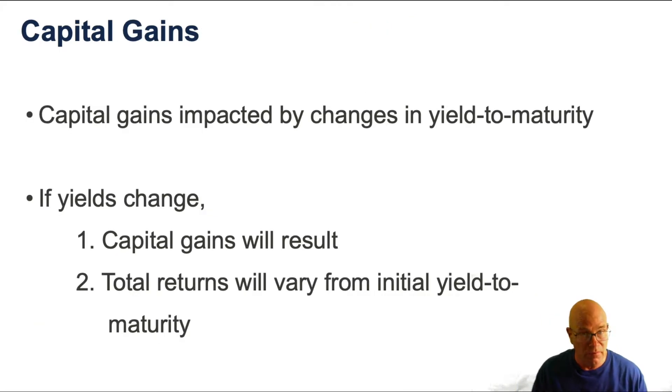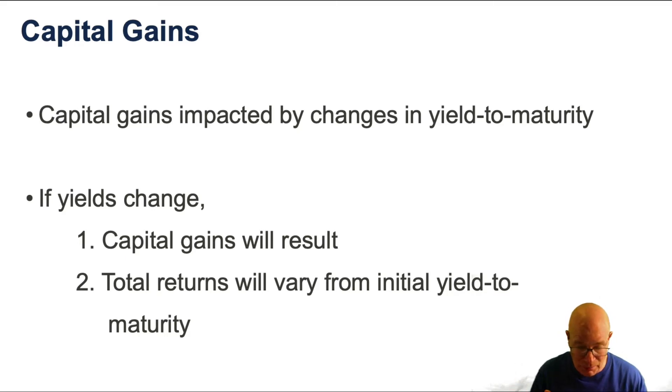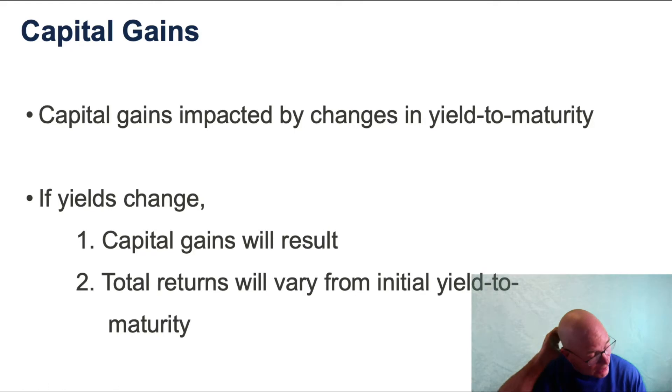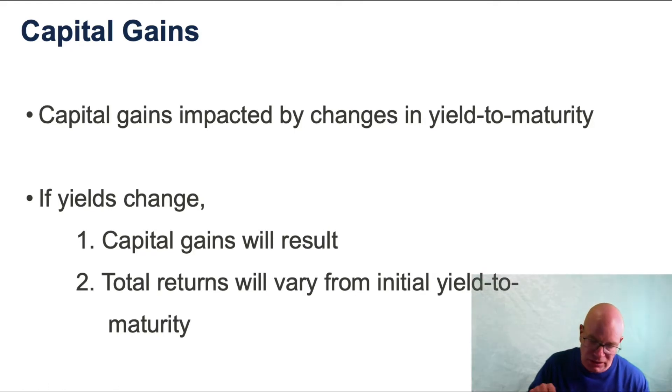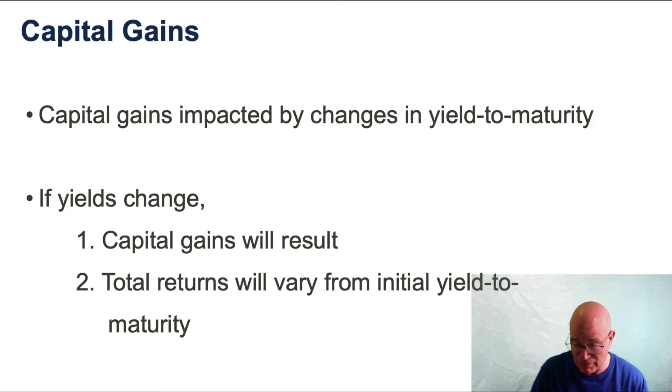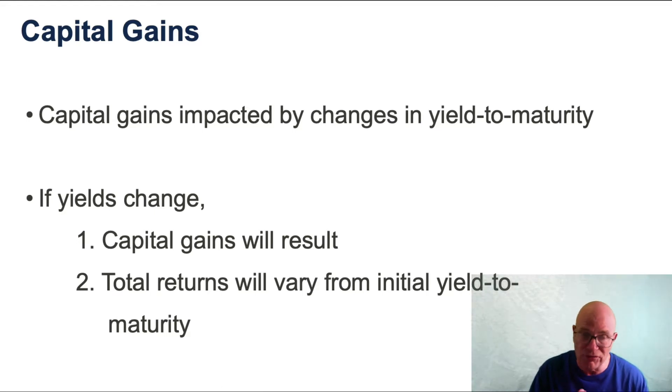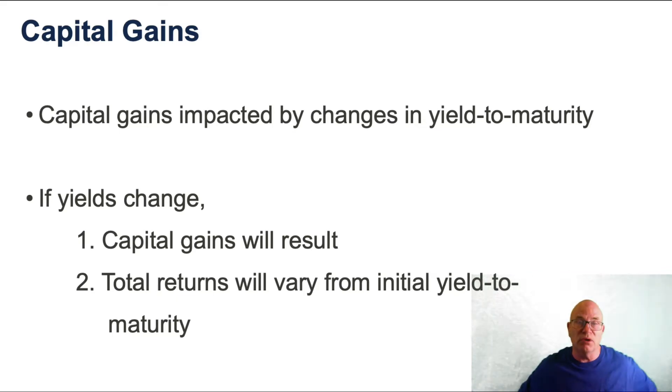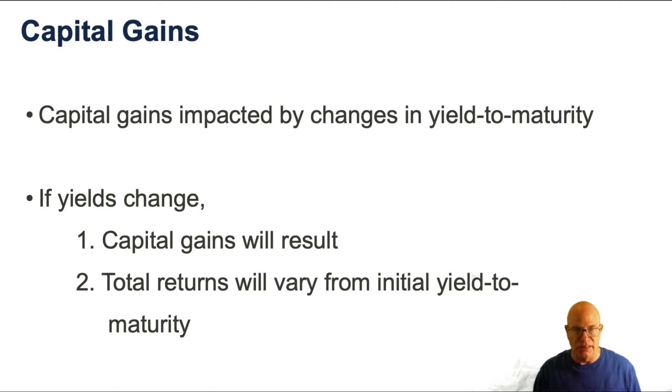I am going to give an example of capital gains here in a minute, but just remember, capital gains from a bond are impacted by changes in yield to maturity. If we see the yields go down, we will have a positive capital gain. If yields go up, we'll have a negative capital gain or a capital loss. So if yields change, we will have a capital gain and a total return that will vary from the initial yield to maturity.